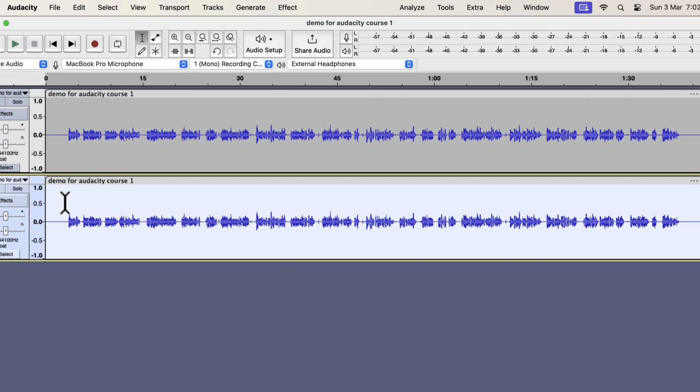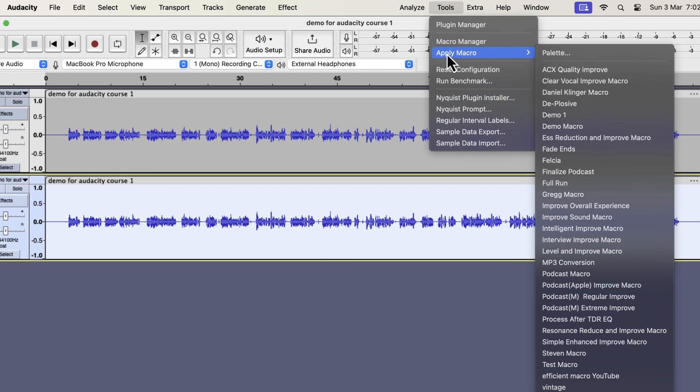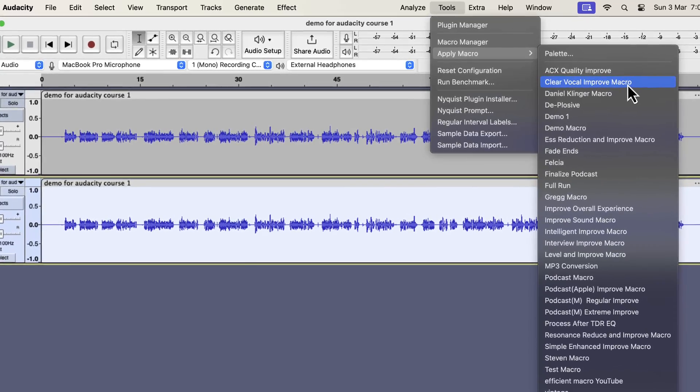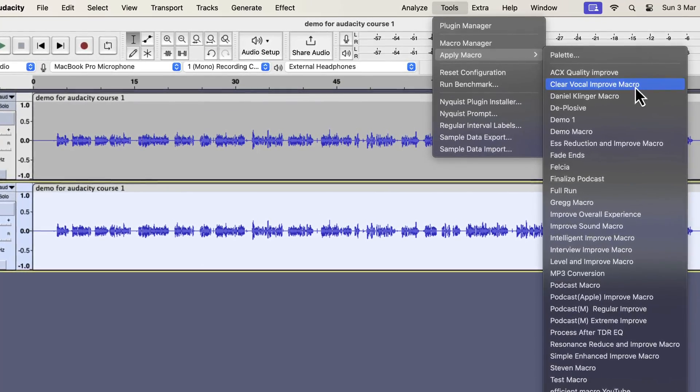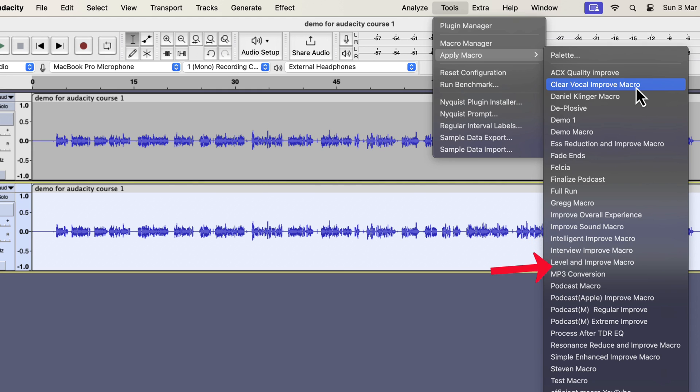I will make a duplicate and compare the original and the improved version. I will improve the bottom track. Select everything inside the track and go to Tools. From Apply Macro, you can choose the type of improvement you want. I have several types of improvement like Clear Vocal, Ess Reduction, Intelligent Improve, Interview Improve, Podcast Improve, etc.